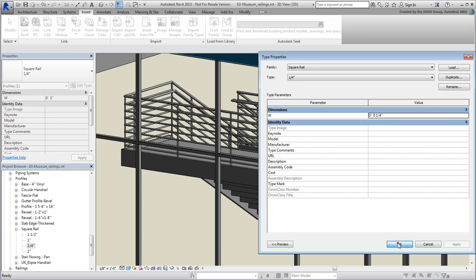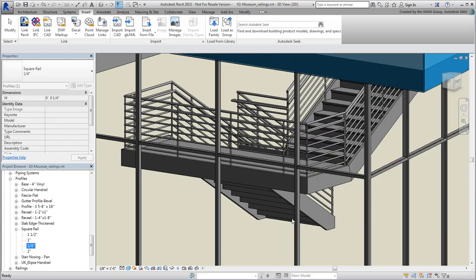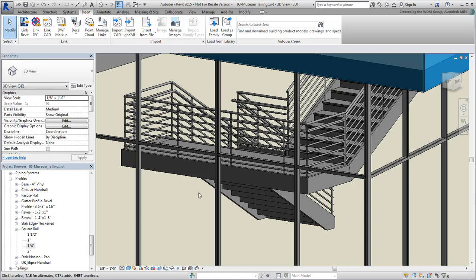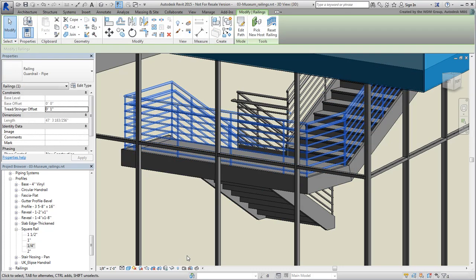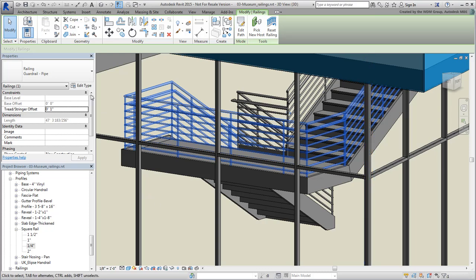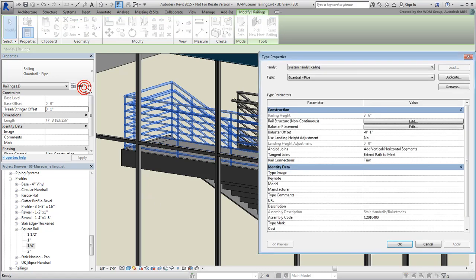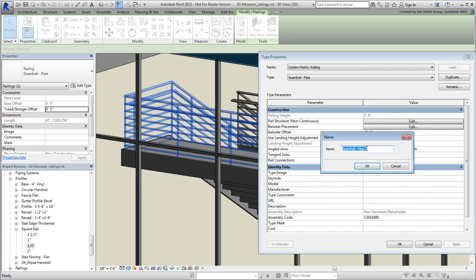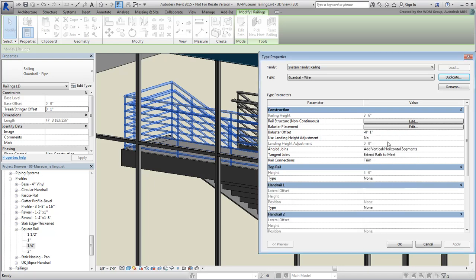You are now ready to change the guardrails. Go ahead and select any one of them. It reads Guardrail Pipe. You can edit the existing properties or create a duplicate if you want to retain the current one. That's what you will do here. Click on Edit Type and then click the Duplicate button. Name the new type Guardrail Wire and click OK.